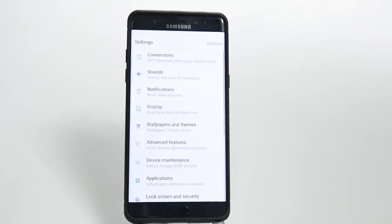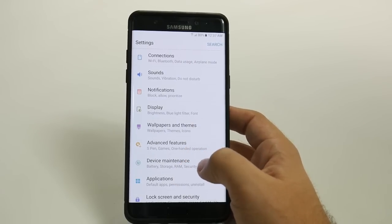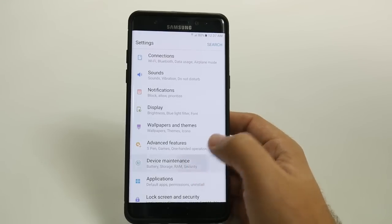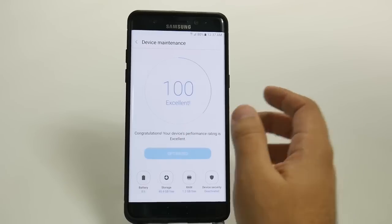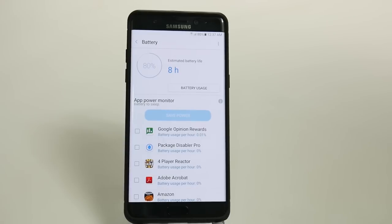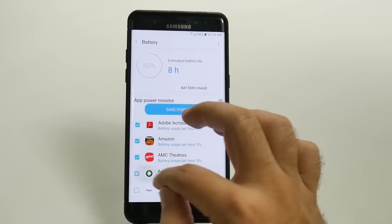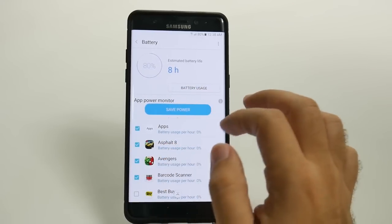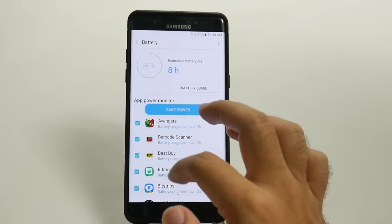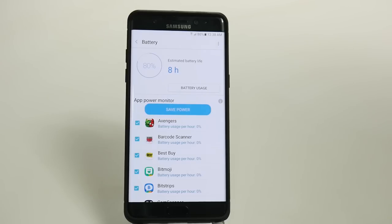The third step is to make sure apps don't run in the background and constantly slow down your phone. This is going to be under Device Maintenance, if you have that — not every carrier will have it. From here go to Battery. You're going to make sure every app you do not need to run in the background has App Power Monitor on it, so the app will not run in the background. A good example where you would not want this is something like Spotify or Pandora, where you want them running in the background. But everything else you want to have power save on.